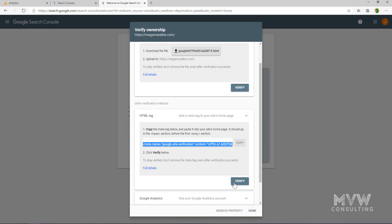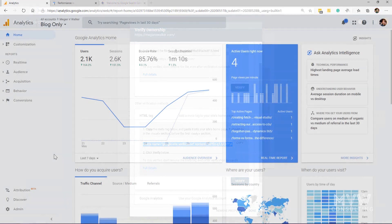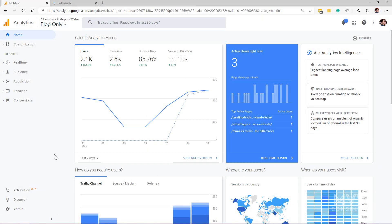That's the first thing that you need to do—verify and claim your website. What I'm going to do is switch over to my actual website so that we can see what happens and how we actually are going to be able to look at the data.